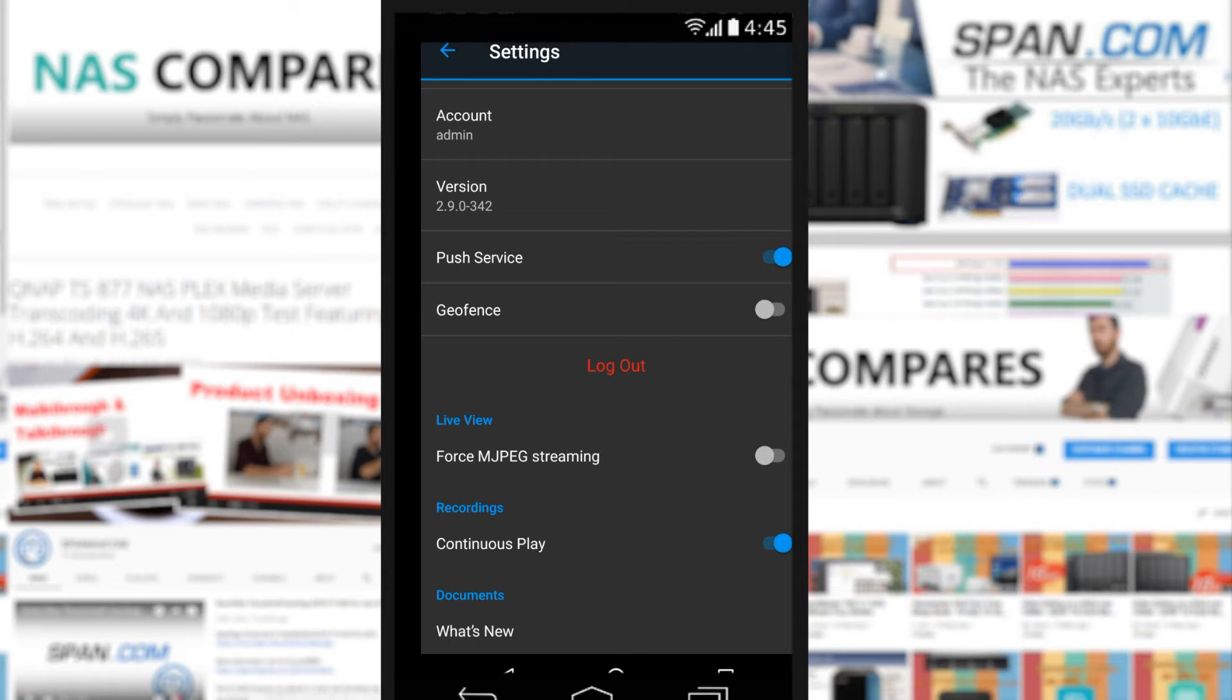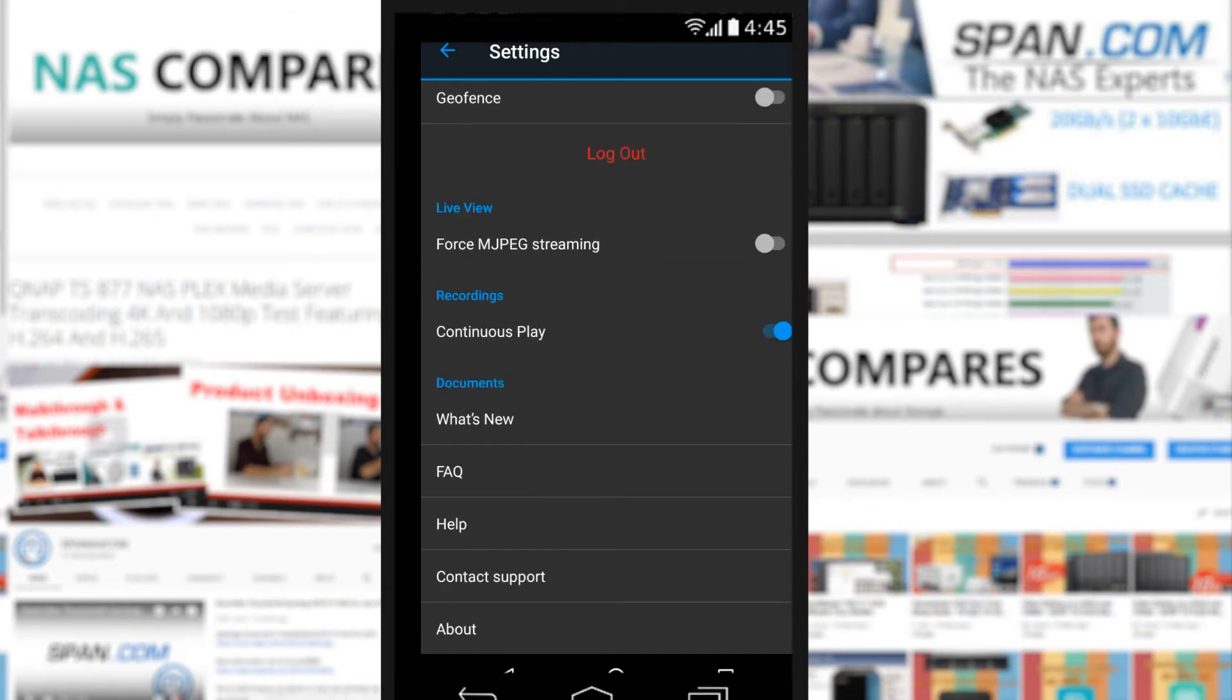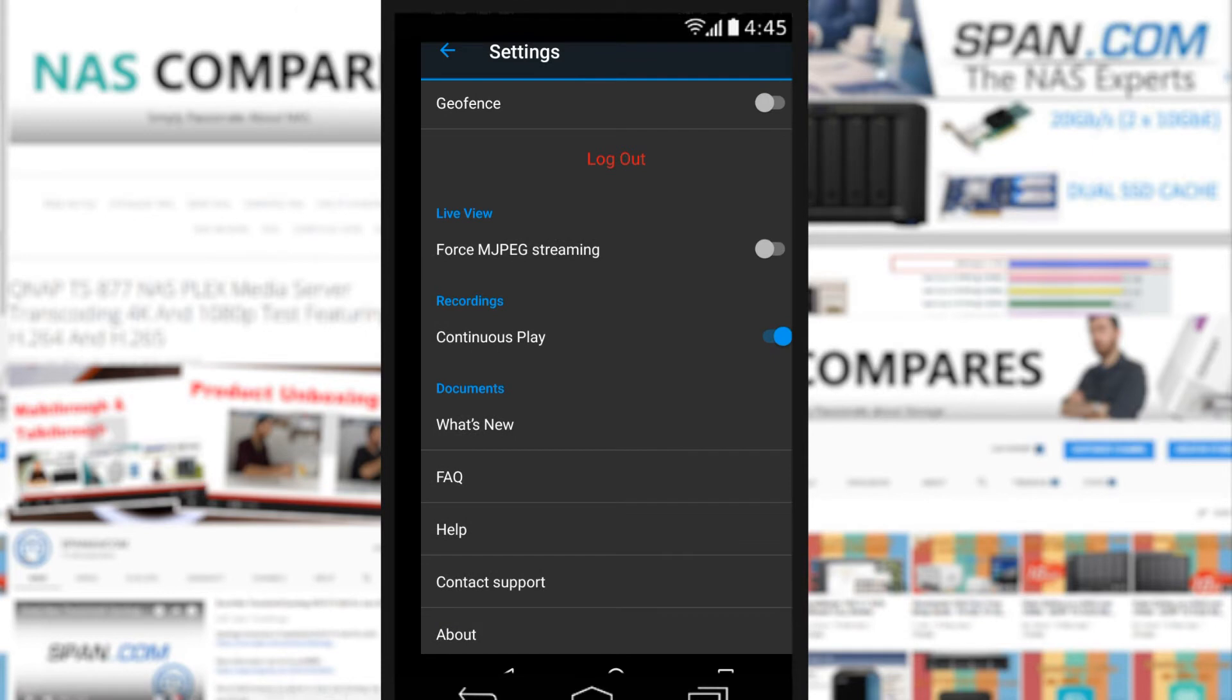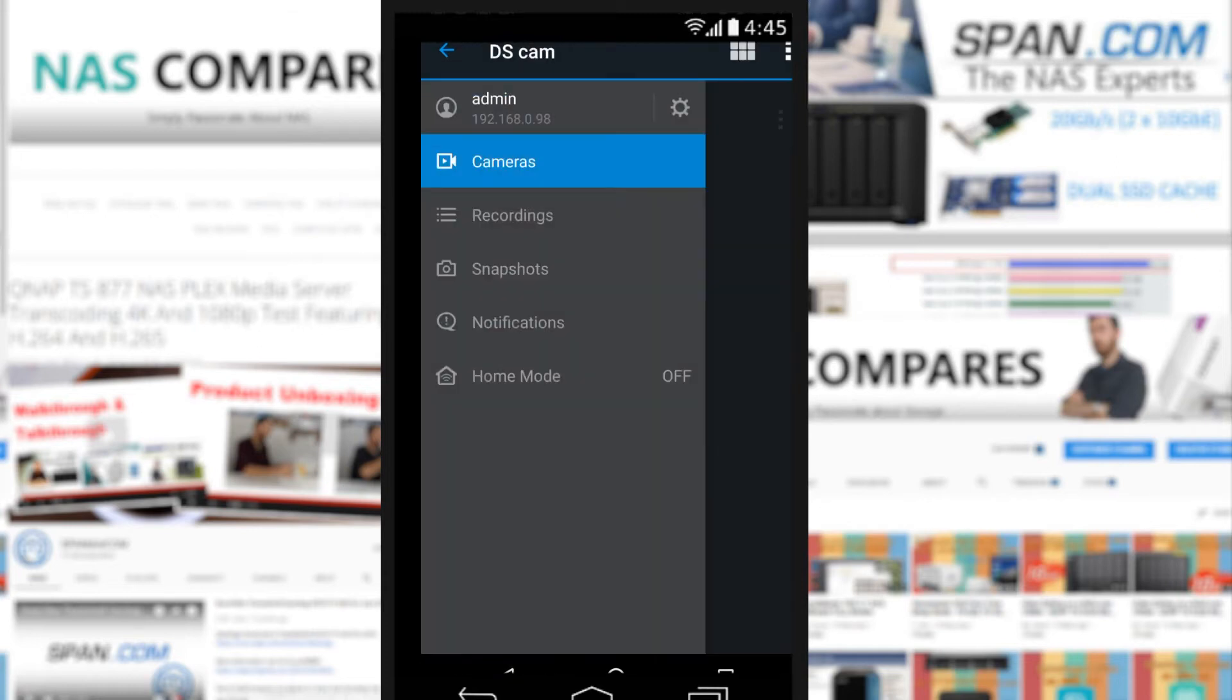The push service is if you want notifications for, say, motion tracking. If that happens on the camera you can get a notification sent directly to your phone via the app. Geofencing we'll talk about later on in the video, but that's to do with home security. There's other ones about continuous playback, continuous recording, and switching to MJPEG which is one of these things you have to do for certain browsers and certain phones that have difficulty with certain codecs with regards to playback.